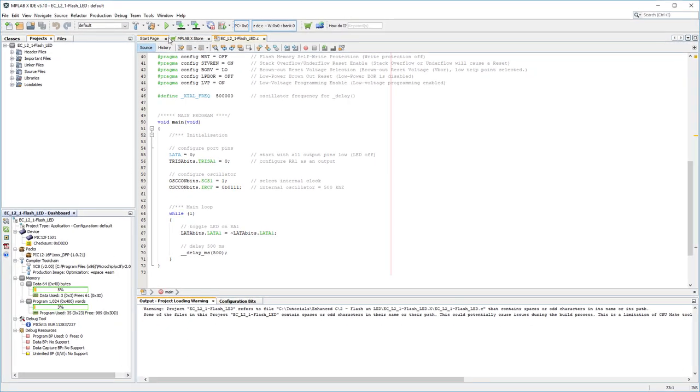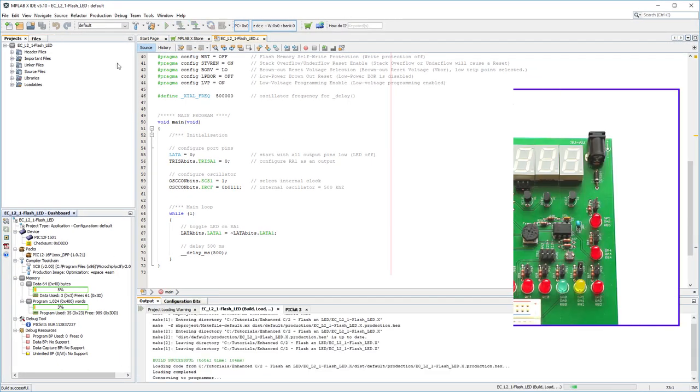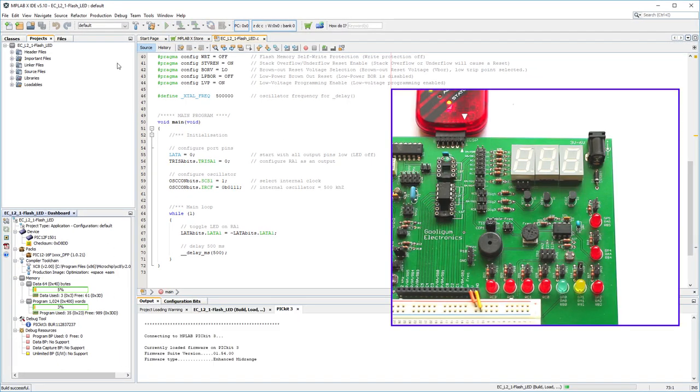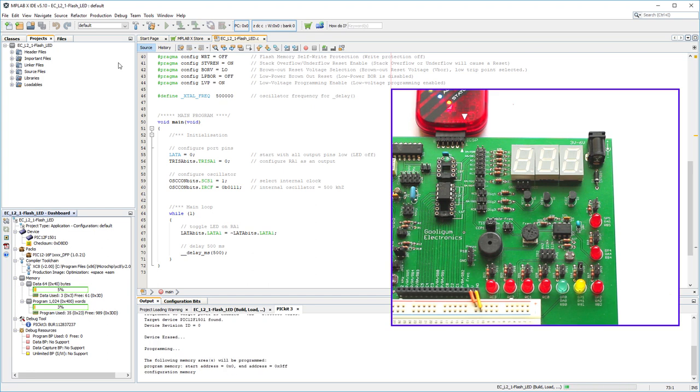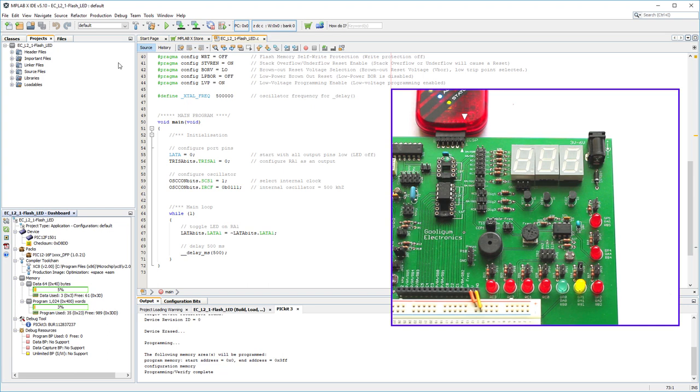When I build this new project, the LED flashes. In the next lesson, we'll move up to a slightly bigger PIC and see how to read a push button switch and debounce it. See you then.